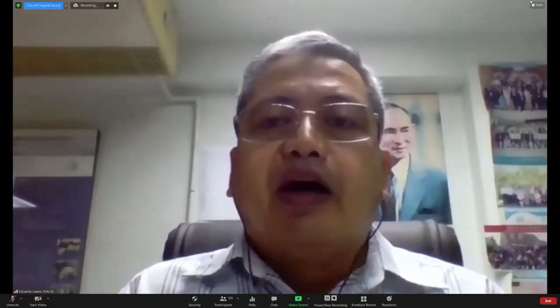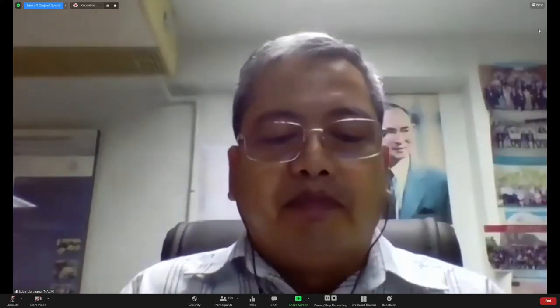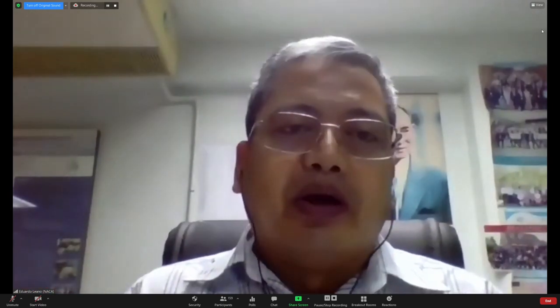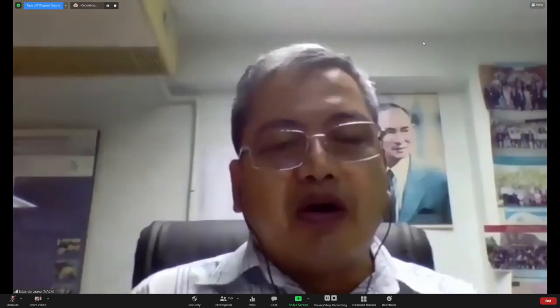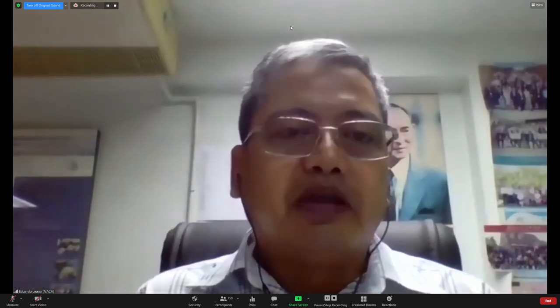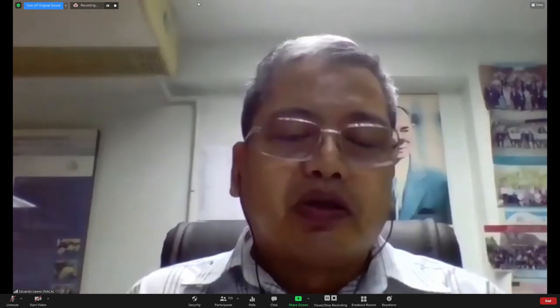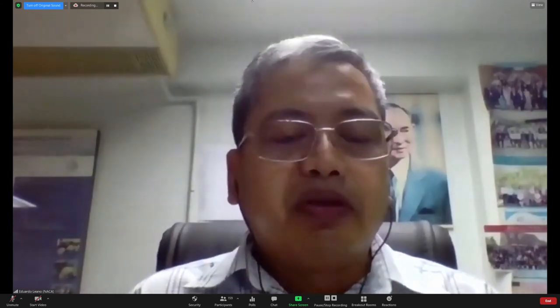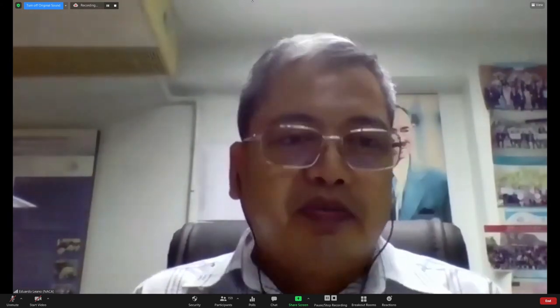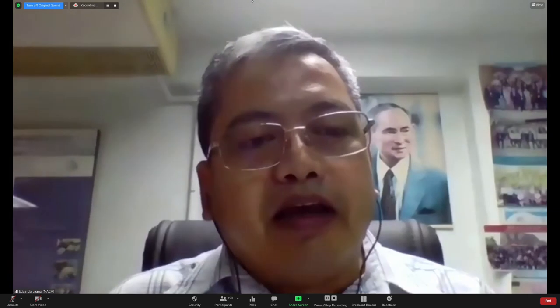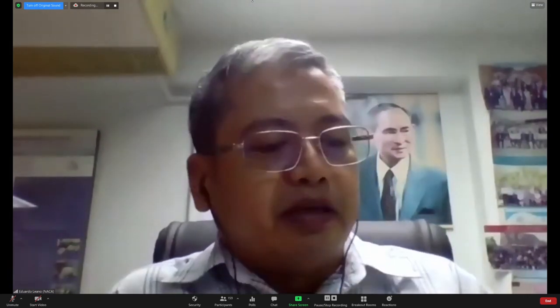To give us a background, an overview, or a history of EHP in the region, let us all welcome Professor Timothy Flegel. I give the floor to you, Tim.